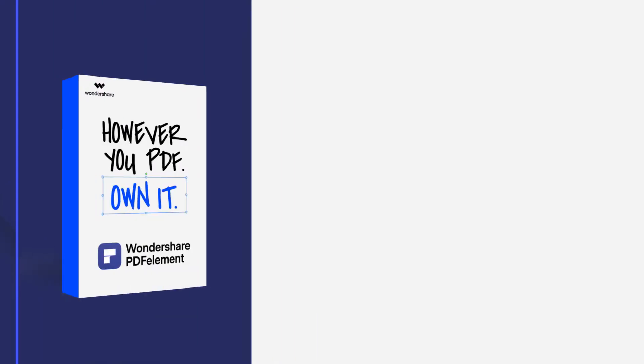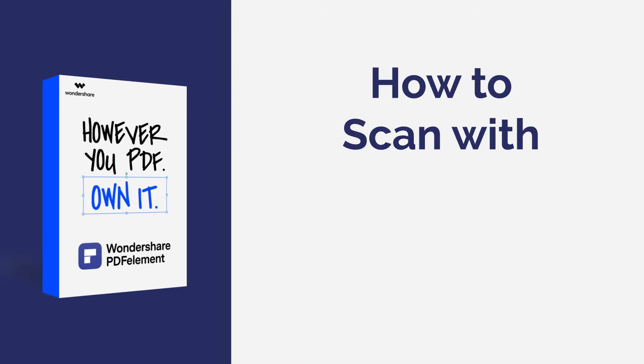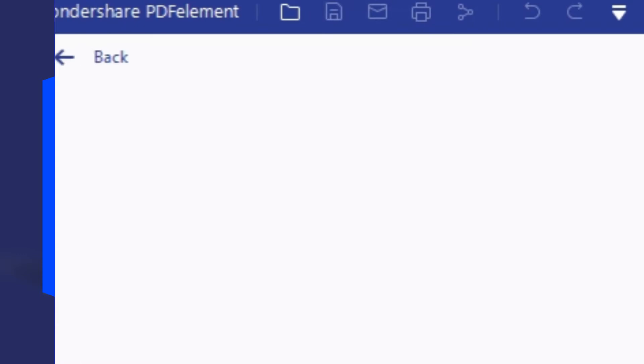Hi everyone, welcome back to my channel. In this tutorial, you'll learn how to scan your paper file to an editable PDF file using one of the best scanner software applications on Windows, PDF element. Here we go.